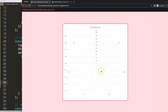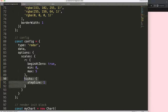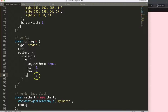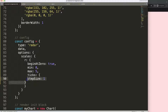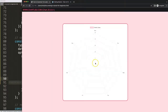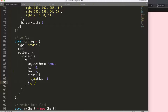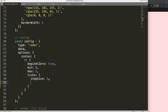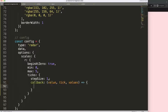Now what I want to do is hide those tick items. Within the ticks object we're going to add a callback. This callback functionality allows us to do something with the ticks — we give it a value argument and a values argument. We can use a function arrow expression, and first let's do a console.log of value and refresh to see what we get.